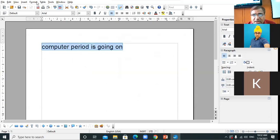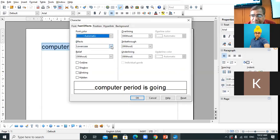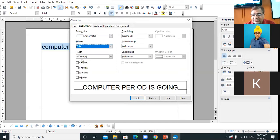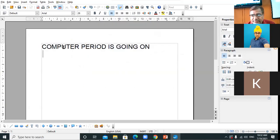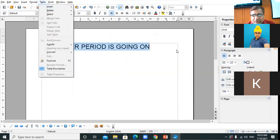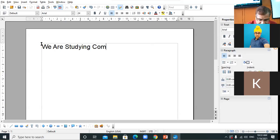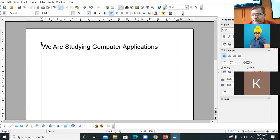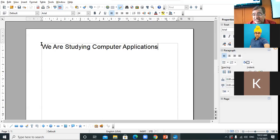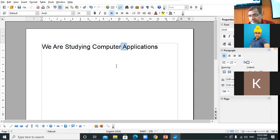Select the text, click Format menu, Character option, then under the Effects section click on Title Case. In title case the first letter of every word is capital and the rest of the letters are small — for example 'We Are You Are Studying Computer Applications.' The first letter of every word is capital, rest are small.